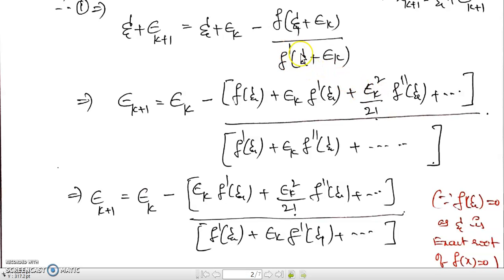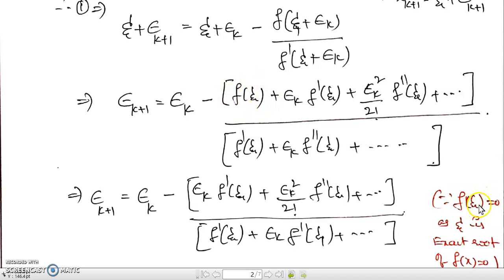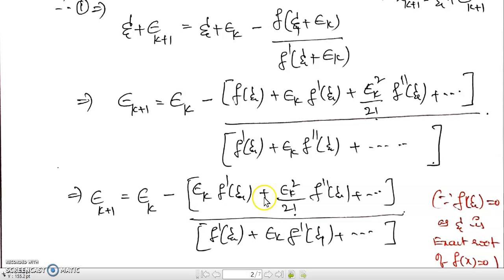Now expand the numerator and denominator in Taylor series about ξ. The numerator f(ξ + εk) = f(ξ) + εk·f'(ξ) + εk²/2·f''(ξ) + … The denominator f'(ξ + εk) = f'(ξ) + εk·f''(ξ) + εk²/2·f'''(ξ) + … Since ξ is the exact root of f(x) = 0, f(ξ) = 0. So the numerator becomes εk·f'(ξ) + εk²/2·f''(ξ) + …